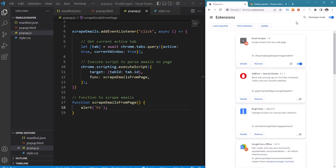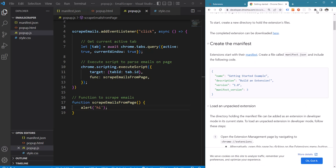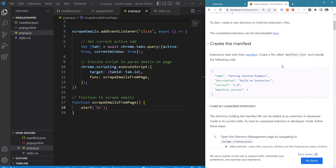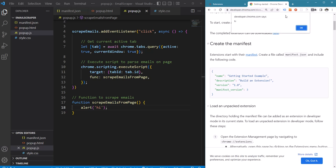Let's try to reload the extension and click on scrape email. We expect this alert message to be displayed. As expected, we are getting this message.